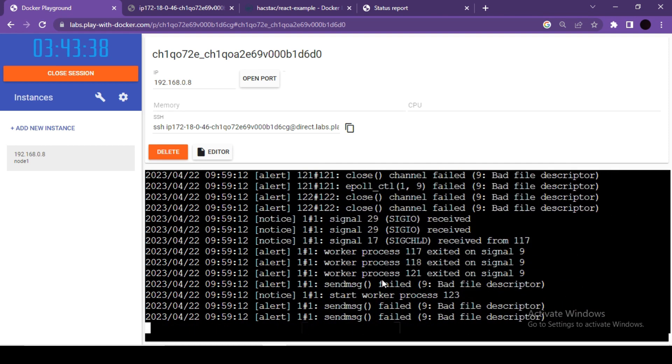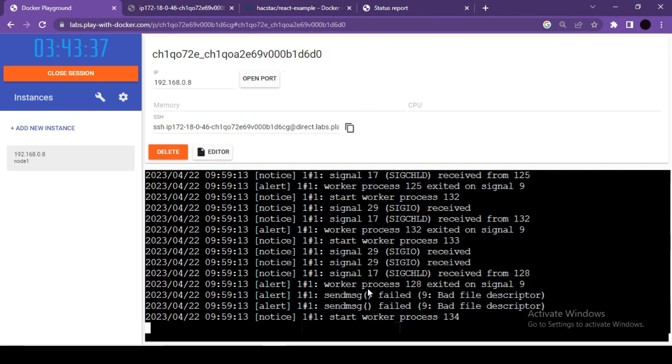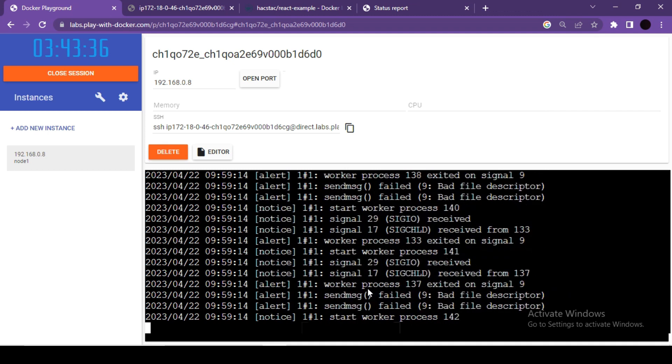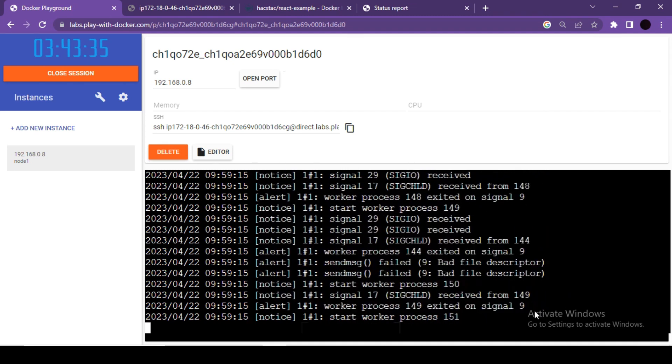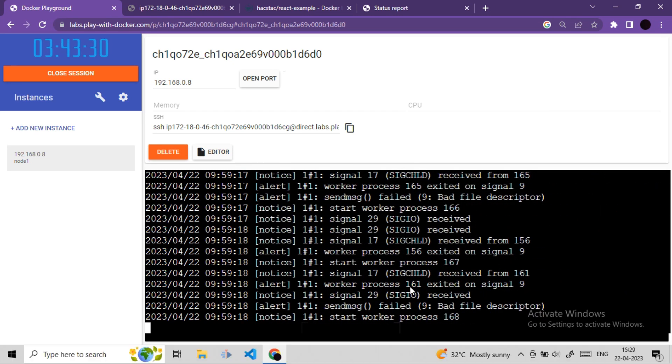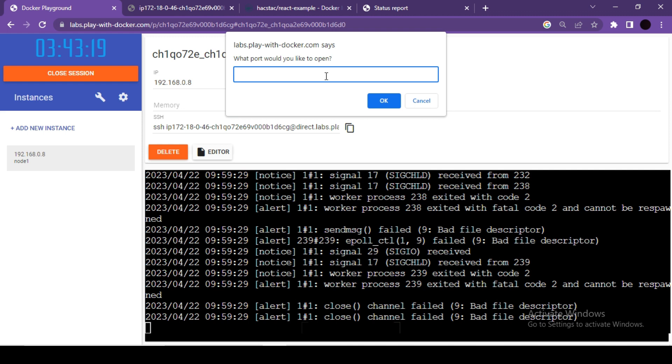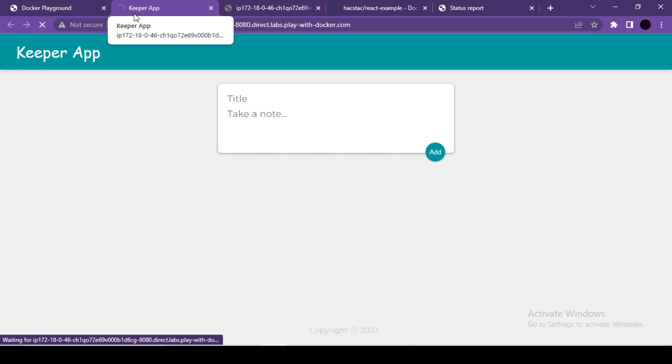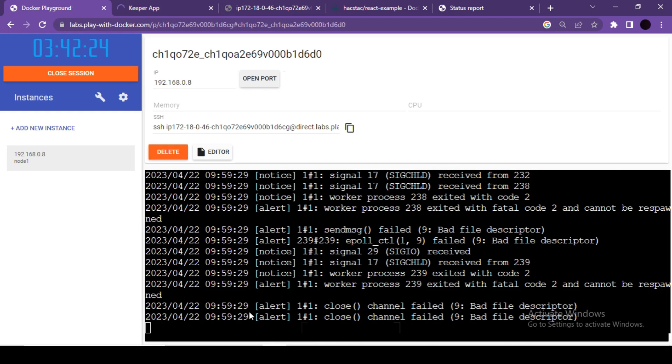You can see it is continuously logging some issues. I will open port number 8080 again and let me quickly launch it. Now if you see, this is not loading just because our image failed.